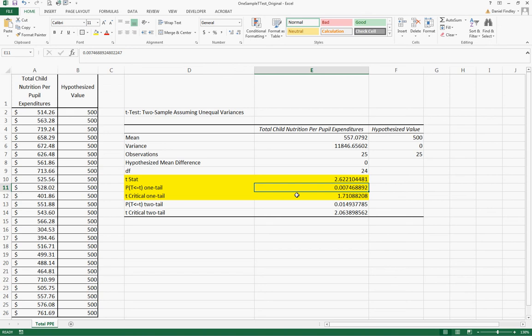We're supporting the alternative hypothesis which is that the per pupil child nutrition expenditures are greater than $500 on average, and that's about the population. So we have the sample of 25 and we're trying to test this hypothesis about the larger population of schools and child nutrition programs.